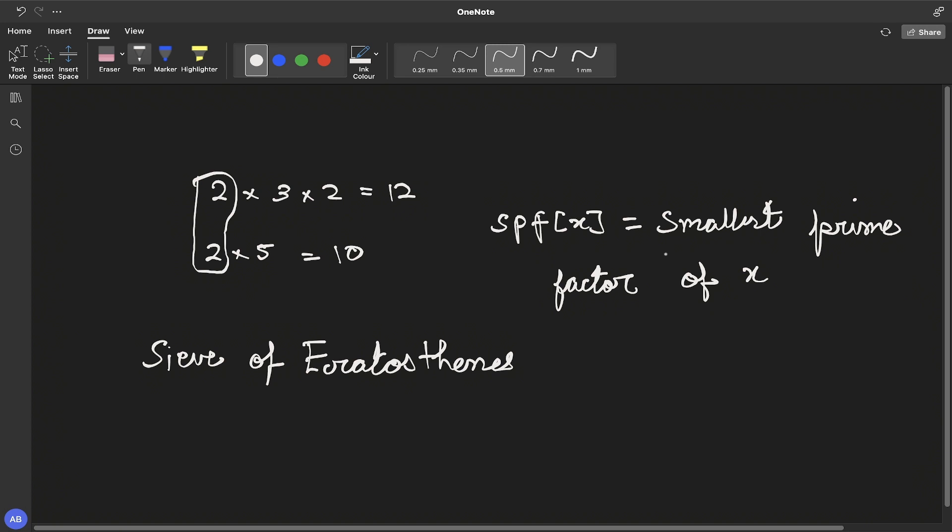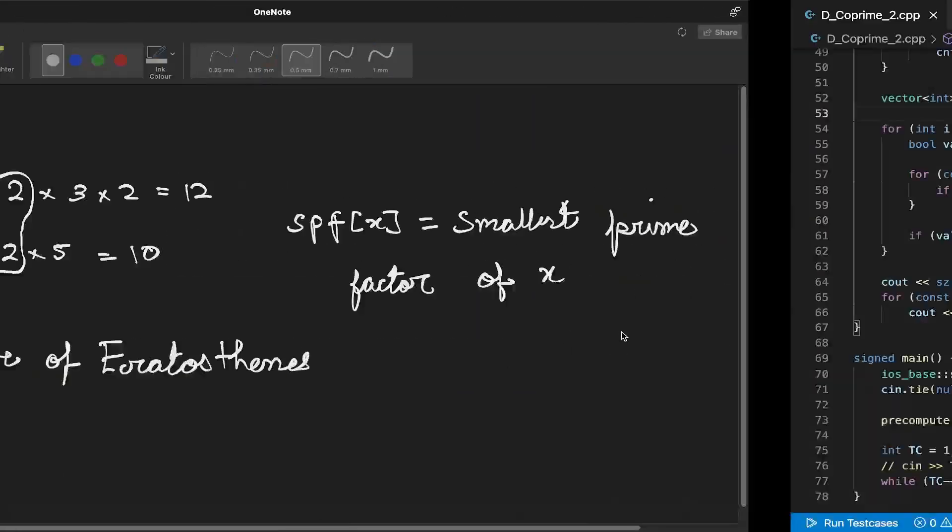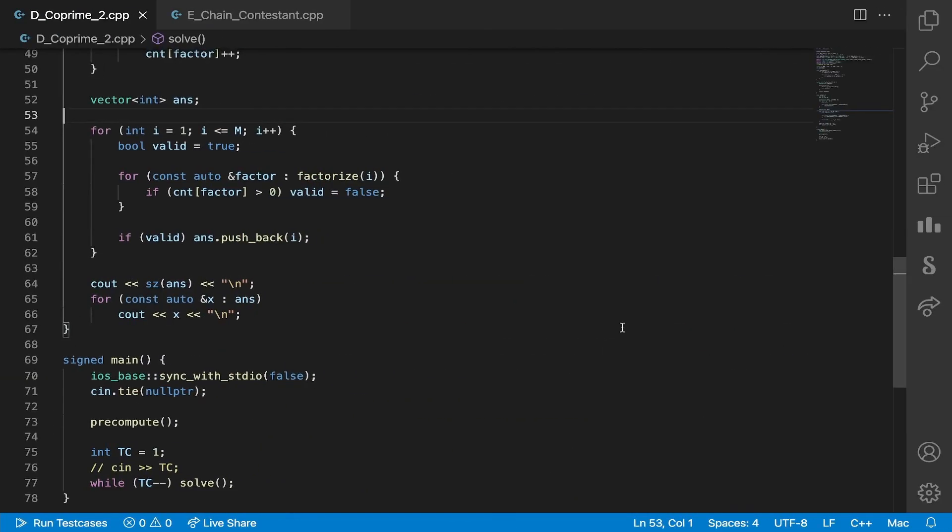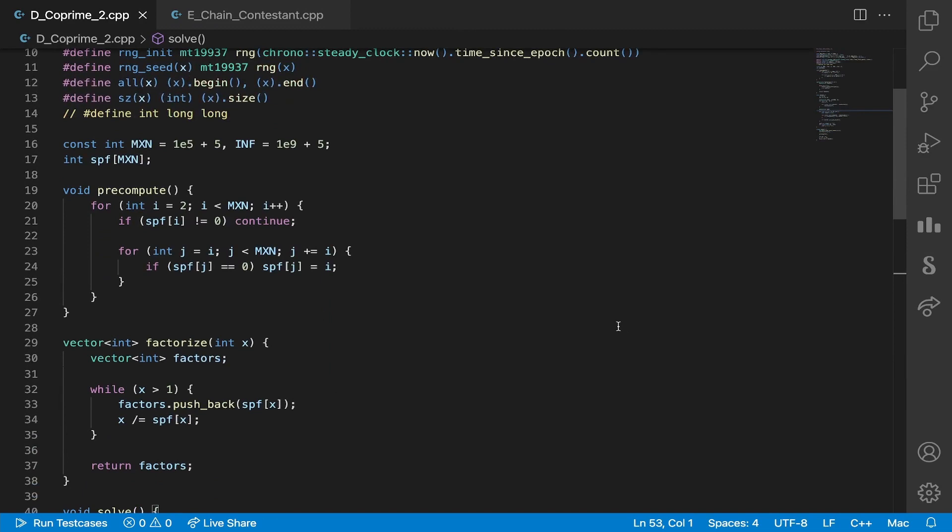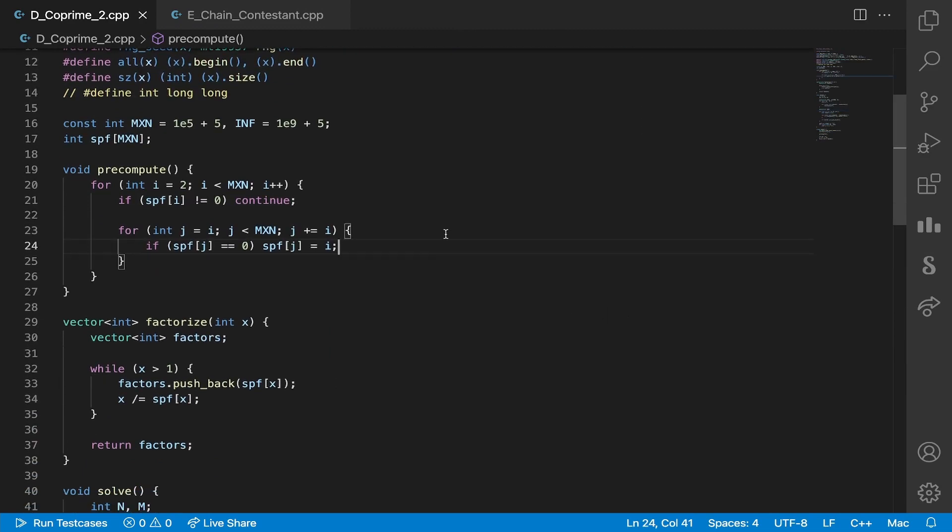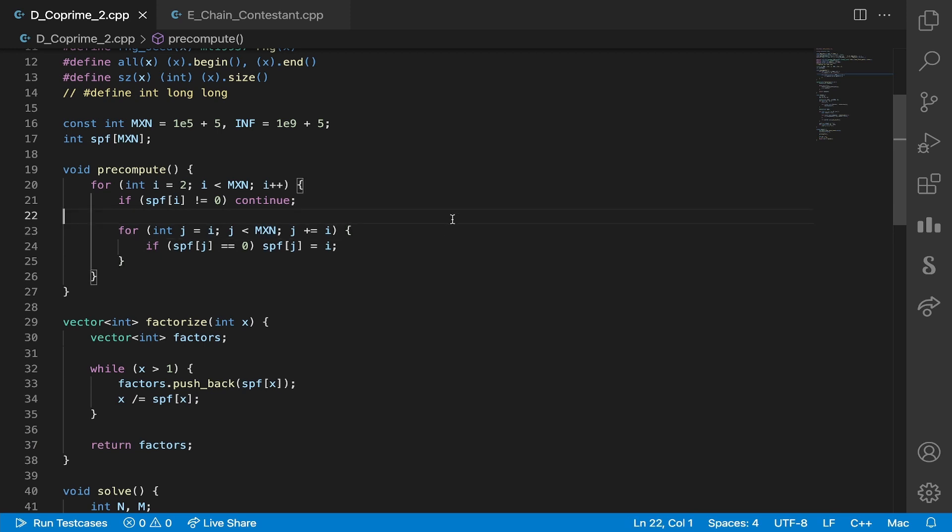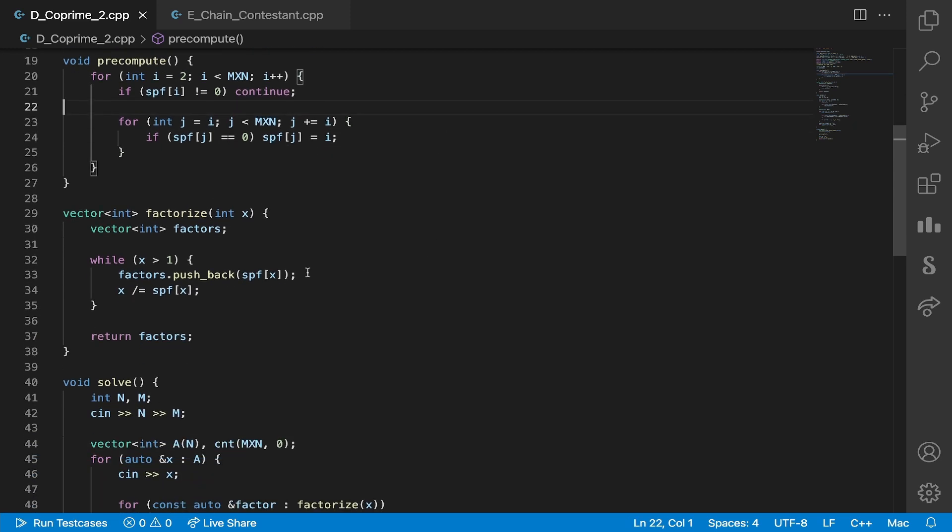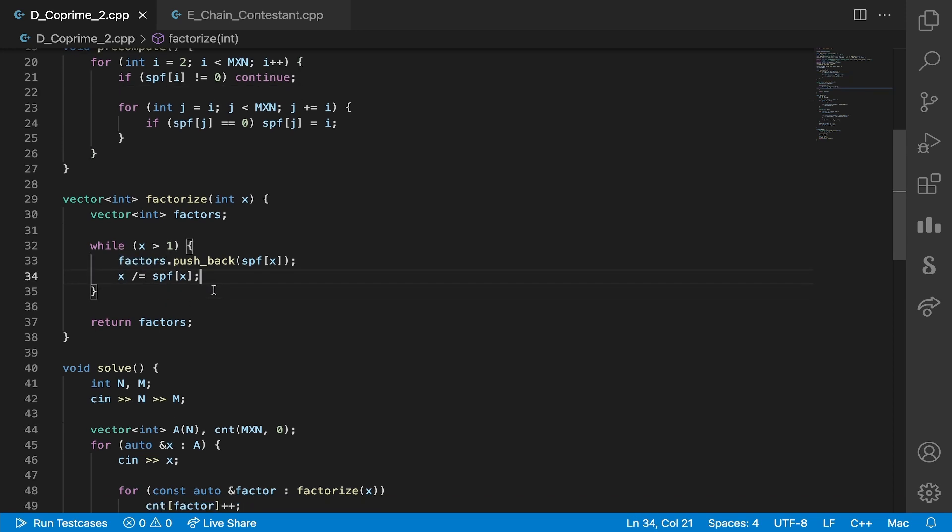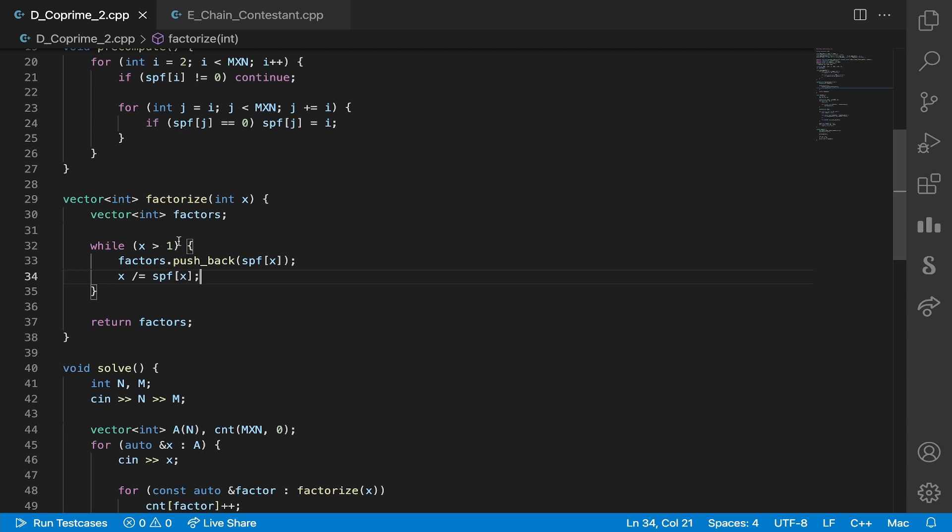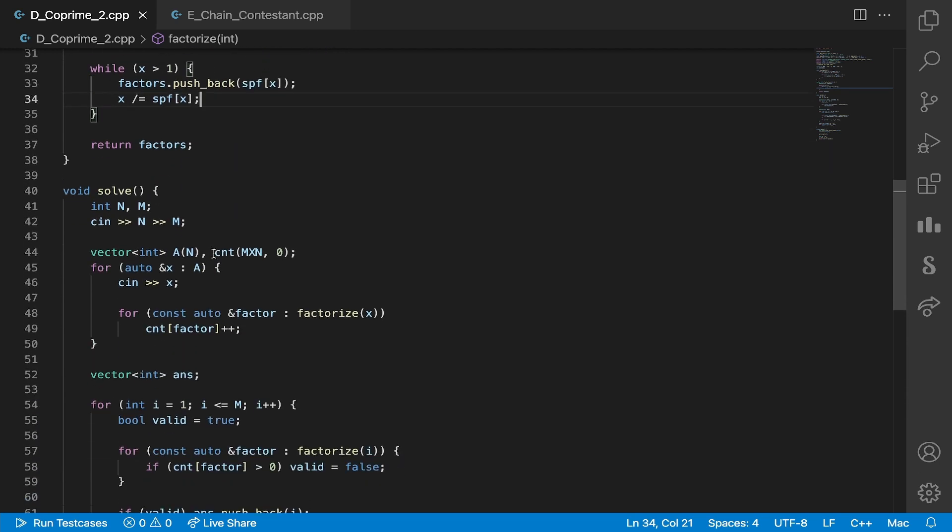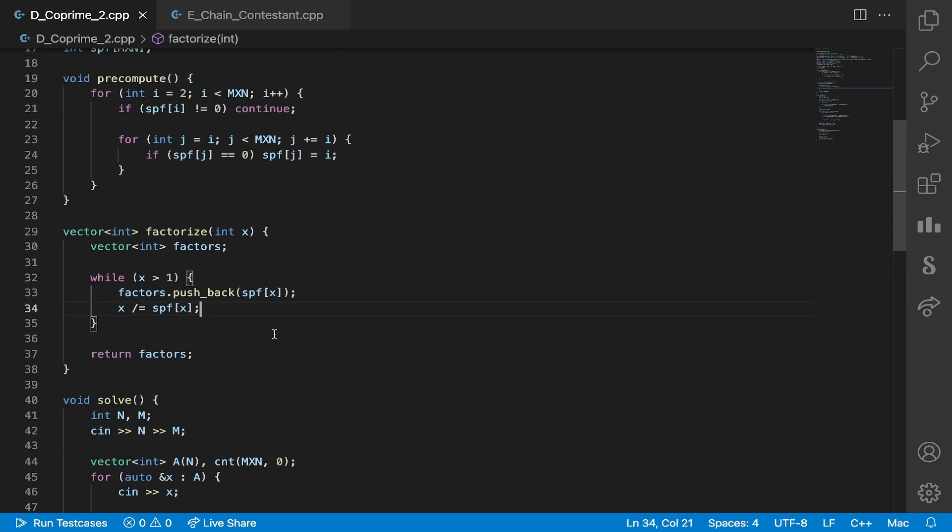And what we can do with this is we can basically just prime factorize the number. We'll take the number and then we'll keep on dividing the number by its smallest prime factor. Let me just show you the code for that. So this is our pre-computation, this is sieve-like pre-computation. We take each number and we divide it by its smallest prime factor until the number is still greater than one, and then we just return the factors array.